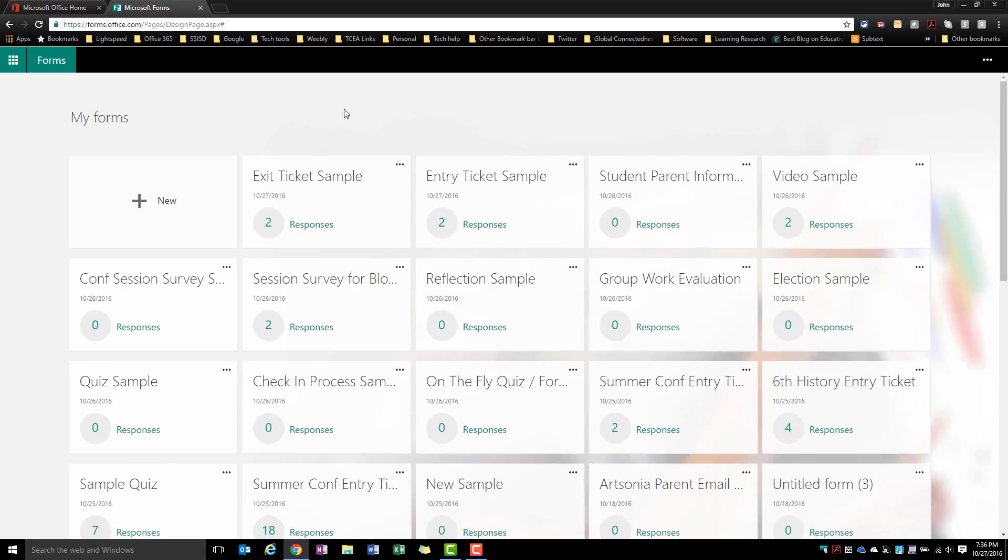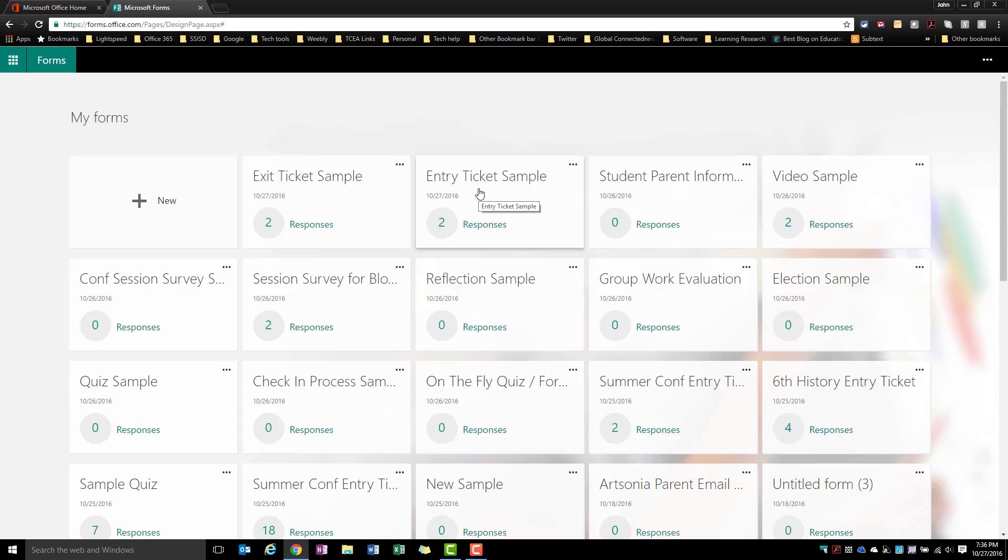We're going to take a quick look at entry ticket and exit ticket ideas. One thing I want to bring up is a potential here - if you're going to use these a lot, what I would do is create some templates. So this one here might say 'entry ticket three text question sample or template,' and then anytime I want to do three text-based questions for my entry ticket, I could just copy this form and all I have to do is change out those actual questions. You can do some things to really make life easy for you on the creation end by just creating some sample or template ones that you just repeat.